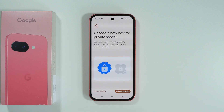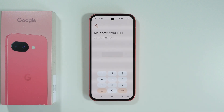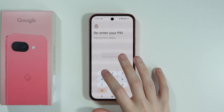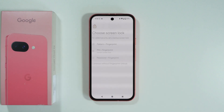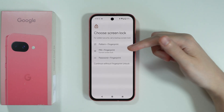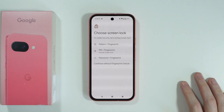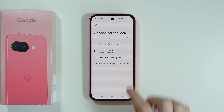In my case, I'm going to choose New Lock. First, we need to enter the password that is for our screen lock. And then you can choose to set up a pattern, pin code, password, or any of these but without the fingerprint.